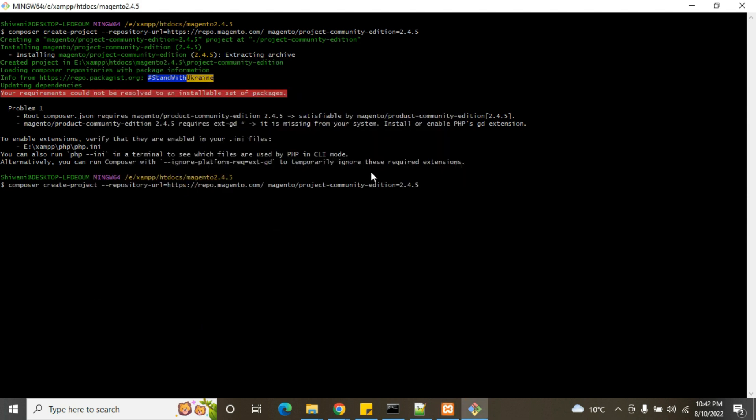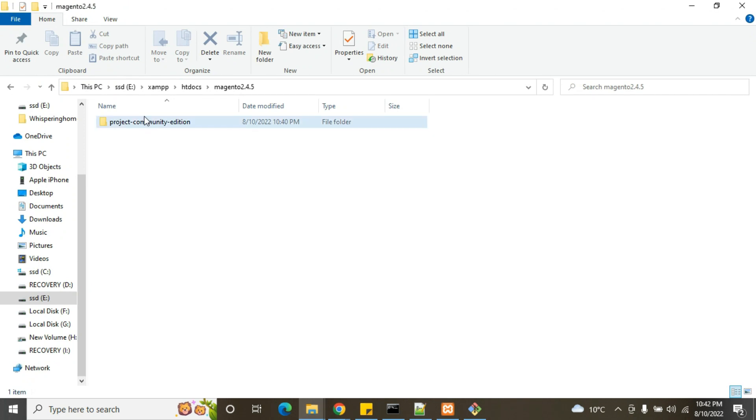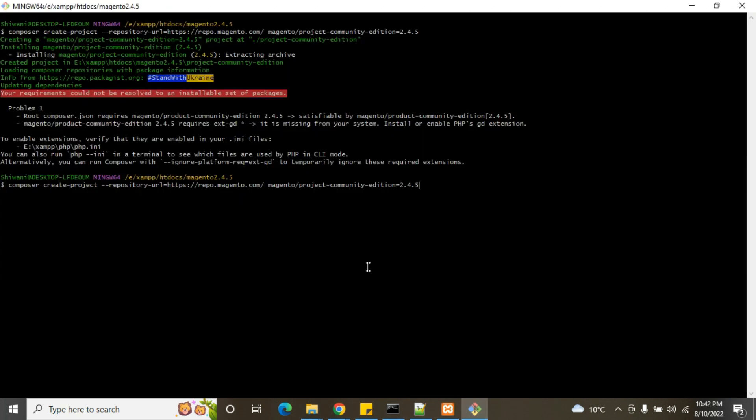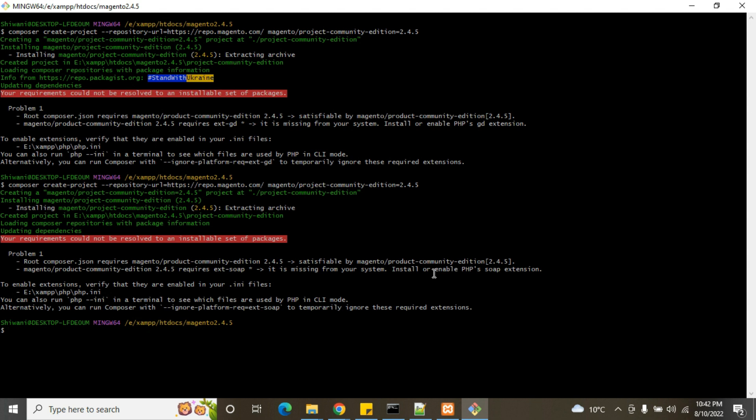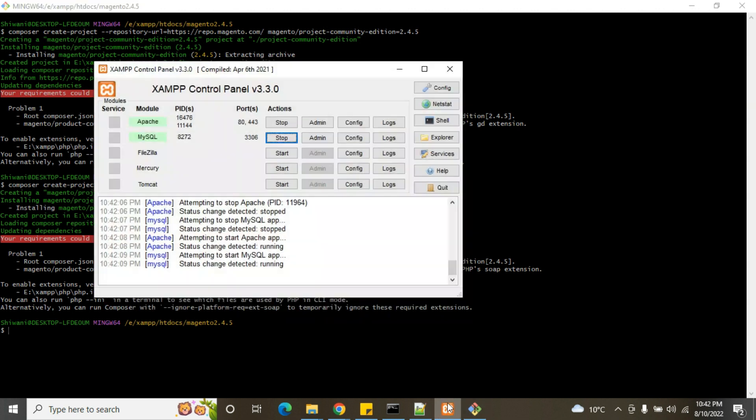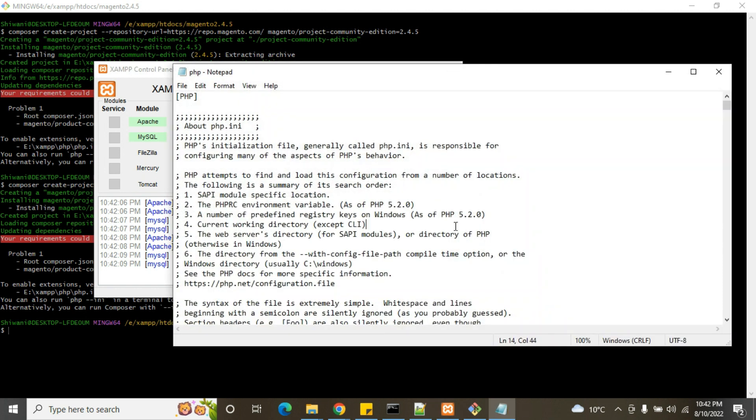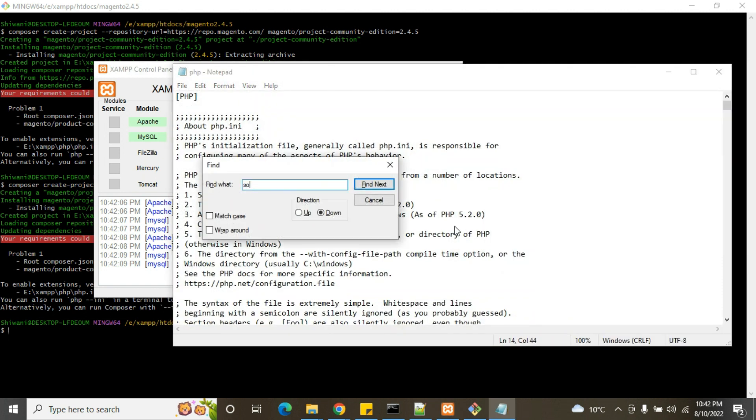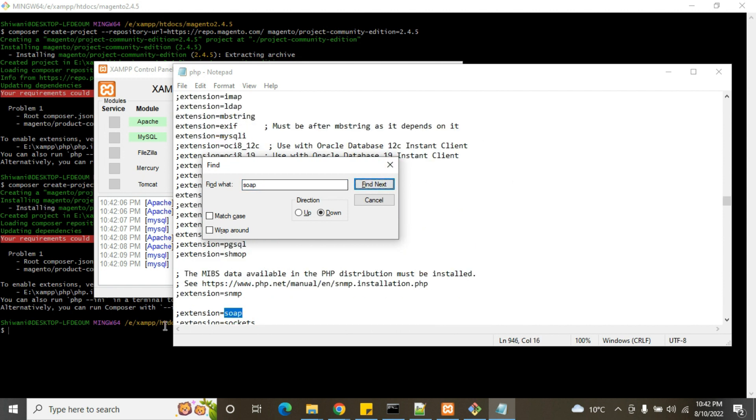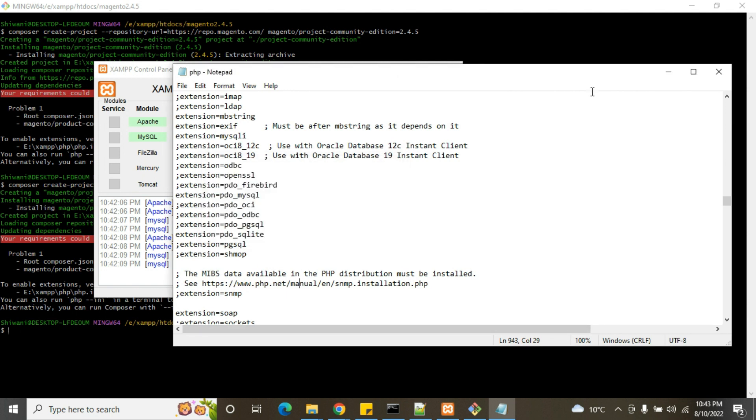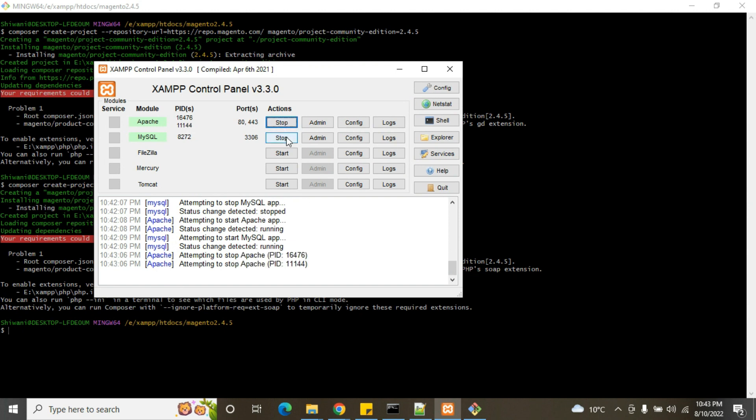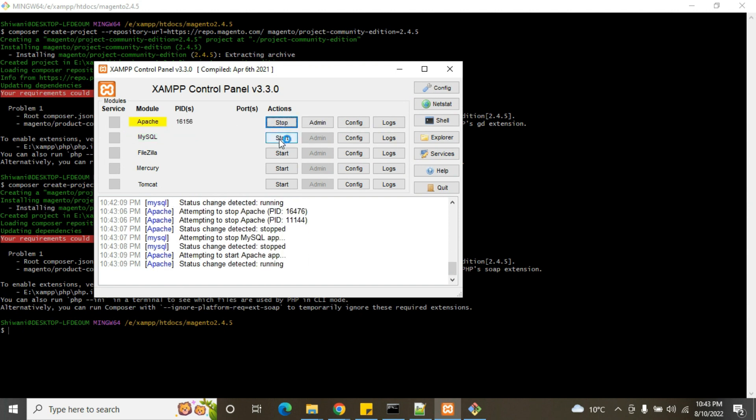And then restart the Apache and MySQL. Next we need to delete this folder, now run again this command. Now another error, it requires extension SOAP. Same step, go to config php.ini file, then find SOAP extension, remove semicolon, then save, then close file, restart Apache and MySQL.